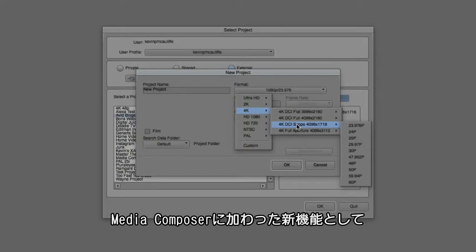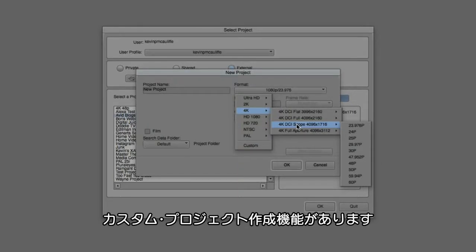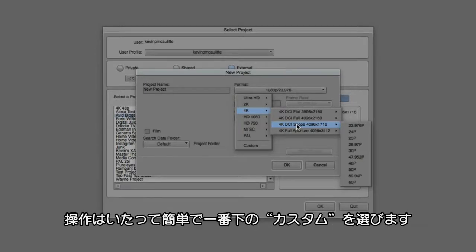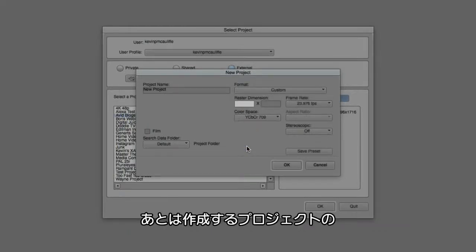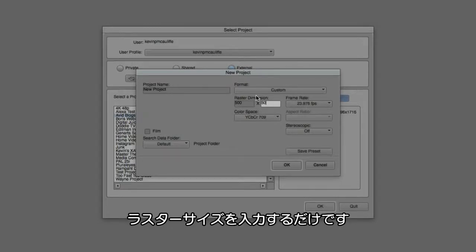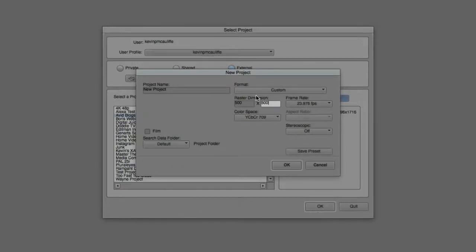A new feature that's been added into Media Composer just recently is the ability to create a custom project as well. To do that is very simple. All you need to do is simply navigate right down here to the bottom to Custom. Once you select it, you can simply enter the raster dimension of whatever project you might want to be working on.